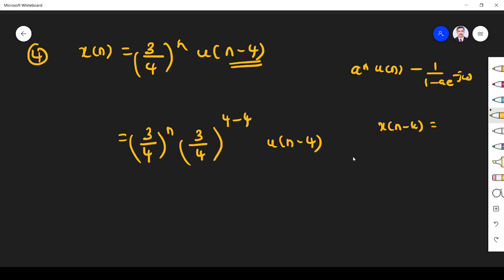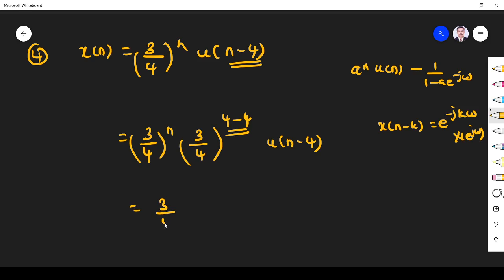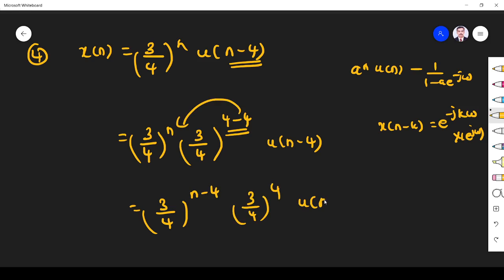The time shifting property says: if x(n-k) has DTFT e^(-jkω)·X(e^jω). So otherwise I cannot apply it. I want the exponent to also be n-4. That is why I add and subtract 4: writing n = (n-4)+4, so (3/4)^n = (3/4)^4 · (3/4)^(n-4). This gives (3/4)^4 as a constant, and (3/4)^(n-4)·u(n-4) is the time-shifted version.